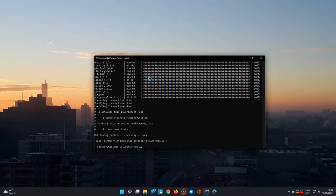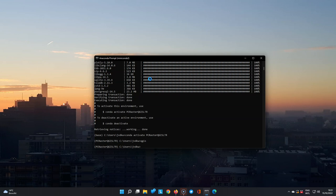After the installation is done, you can activate the environment, and then you can simply run QGIS.